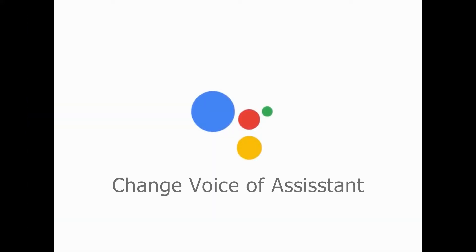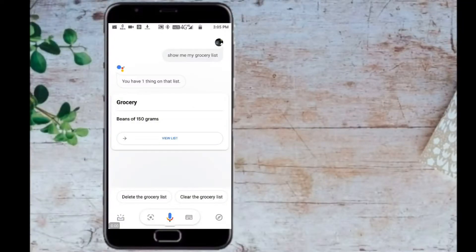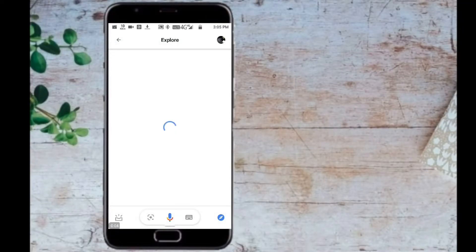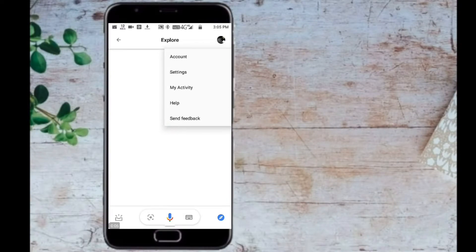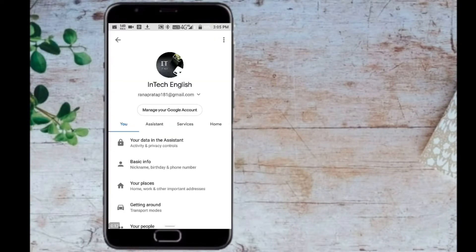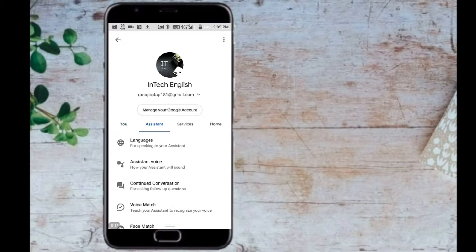By default, Google Assistant is set to a female or American voice — but you can change it. Just go to the Explore tab, click on your icon, then go to Settings, then Assistant, and choose the voice you like.